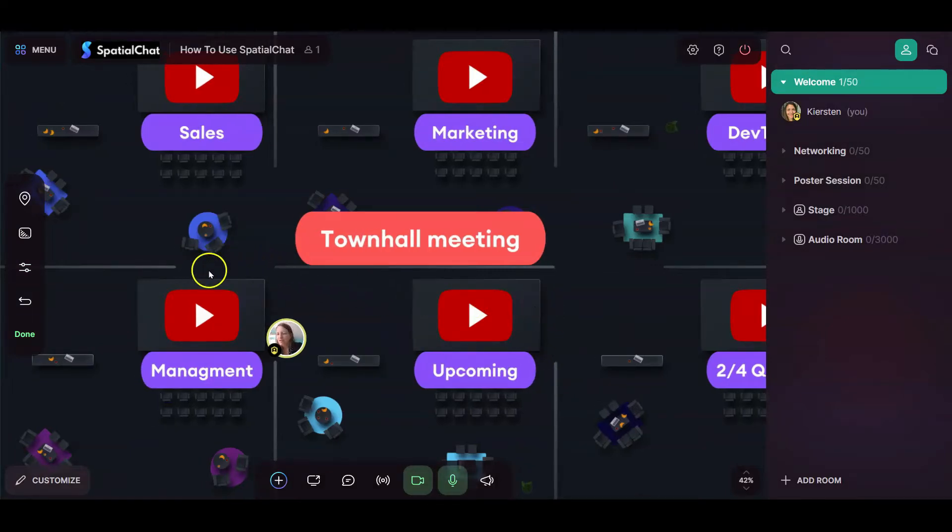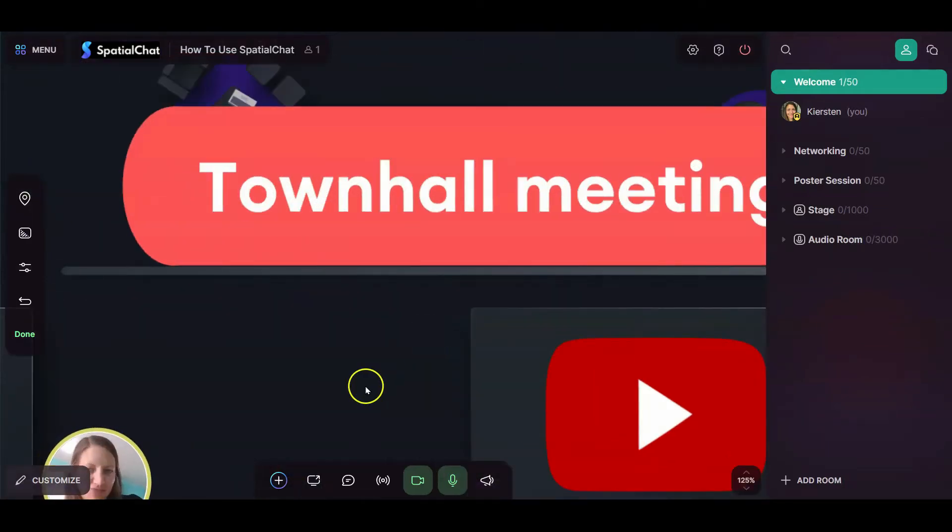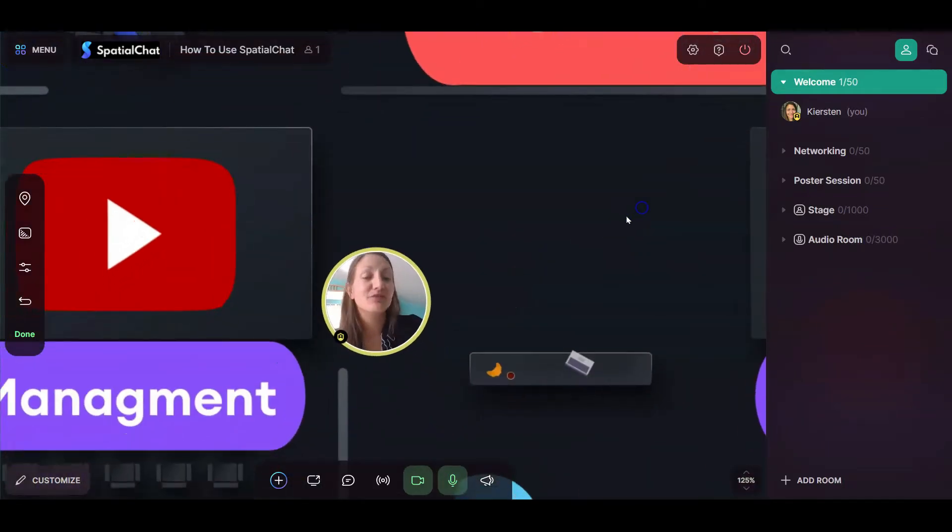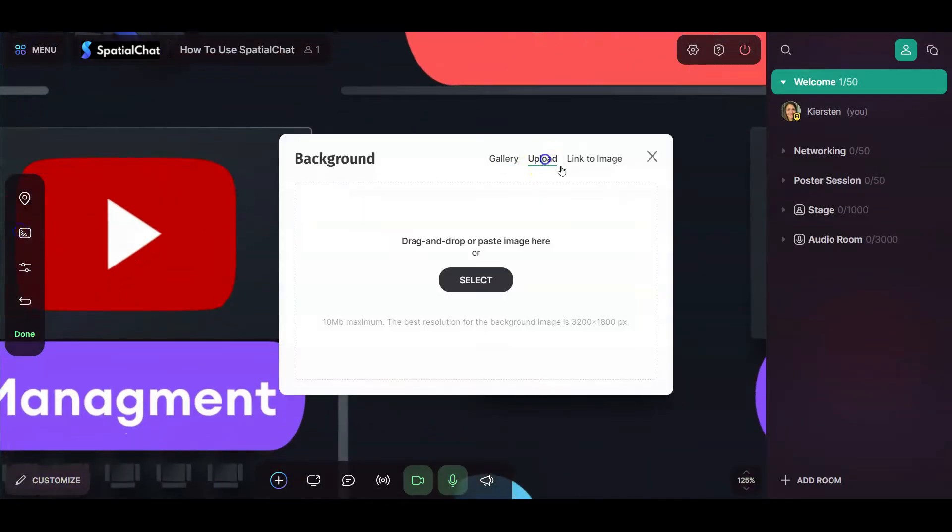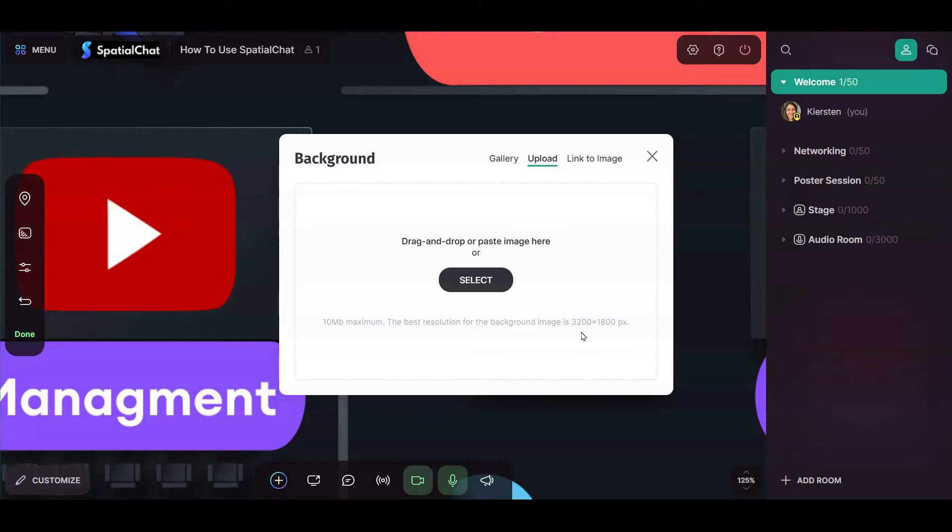If you forget that, which is very possible that you might, this is also posted in the upload. So it says the best size is 3200 by 1800. If you do other sizes, that is totally okay, you just might see a decline in the resolution within your space.